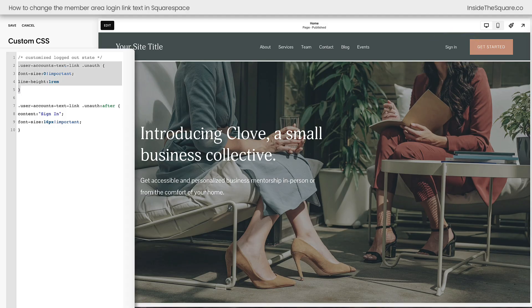Here's how this code works: the first part sets that login text to a font size of zero, but we had to reset the line height to make sure it was still in line with all of the other links in our website header. After that, we told the browser to add the new content — the words 'sign in.'